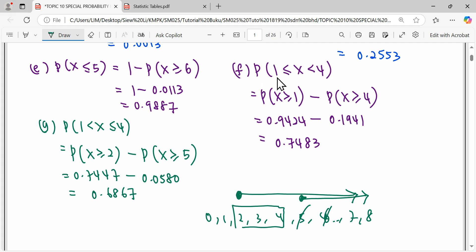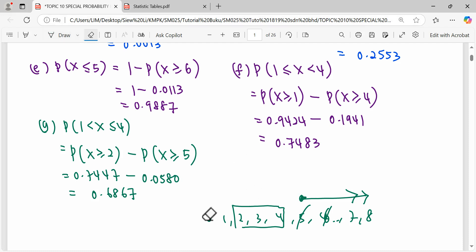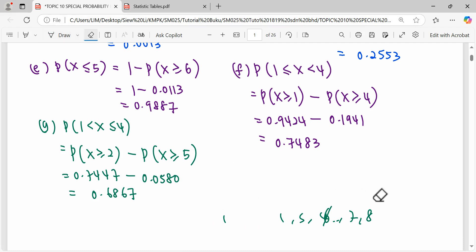To summarize the included/not-included rule: when a boundary value is included, we start reading from that number onwards. When it is not included, we jump to the next number. Similarly, when subtracting: if the upper boundary is included, we minus the random variable starting from the next number; if not included, we minus starting from that number directly.